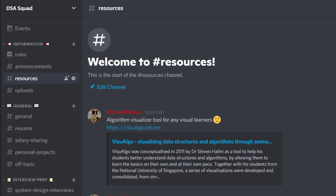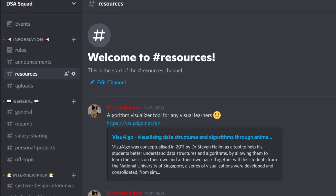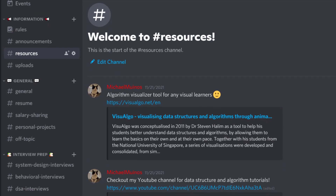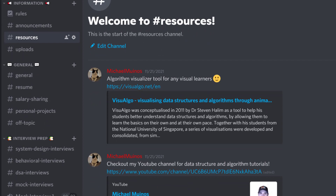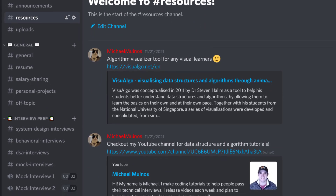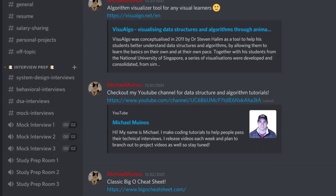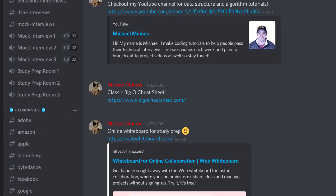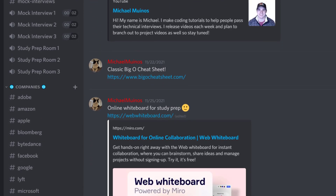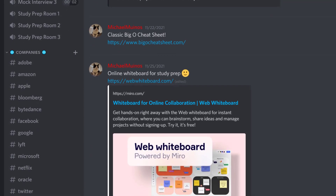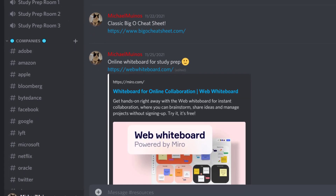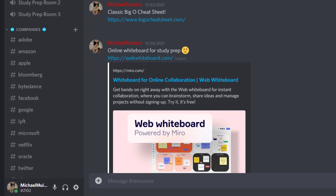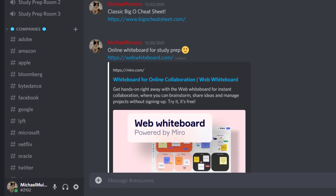Before getting into the video, I wanted to let you know I created a public Discord channel. If you are studying, interviewing, or just like my tutorials, feel free to join — I'll try to be active there. The link will be in the description. Without further ado, let's get into the problem.